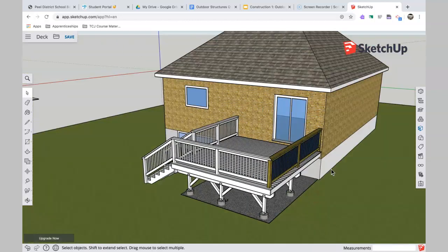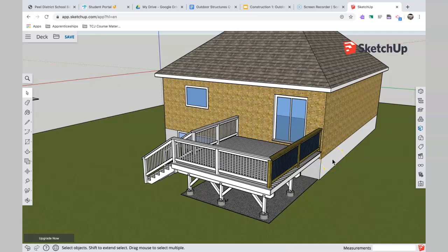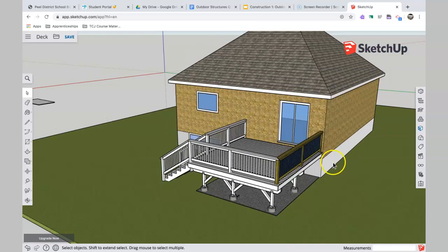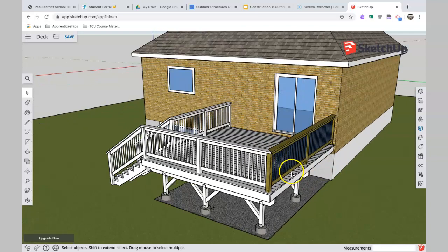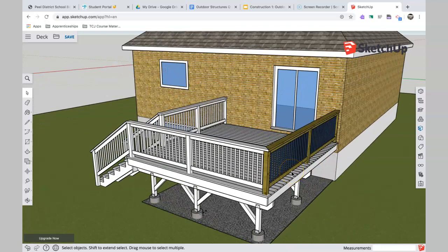Okay, so here's our deck. A lot has changed since the last time we looked at this. The last time you saw it, it just had the floor frame, and now a few things have happened.